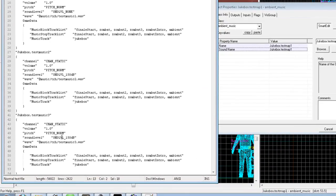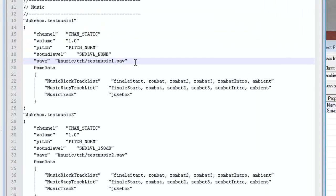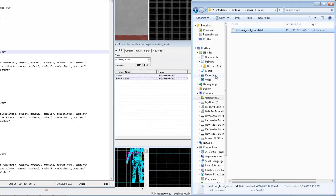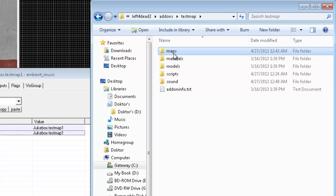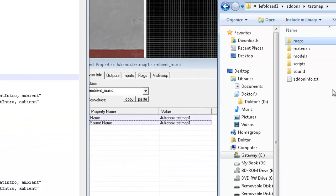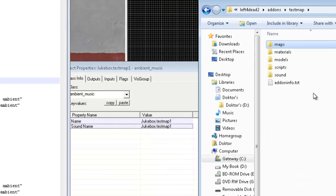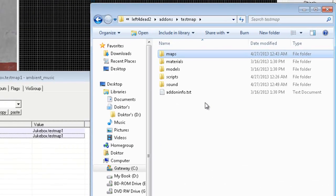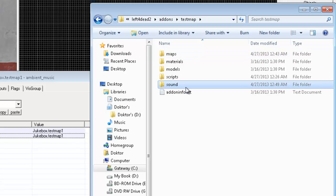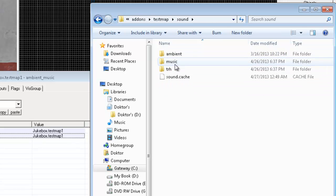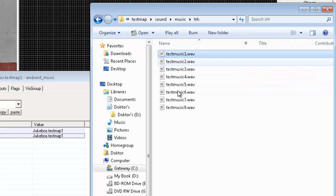Anyway, the second thing you want to change on each of these 7 entries here is the WAV file path. And you can type in whatever kind of directory you want to use. Just keep in mind that it is going to be relative to the sound folder of your add-ons folder here. So, for instance, in this WAV file path, I've got it set to music, trh, testmusic1.wav. So, that would actually be located in my testmap folder under sound, music, trh. And here's testmusic1.wav.